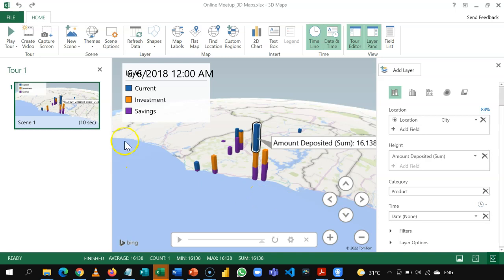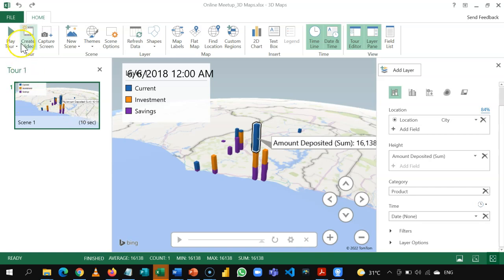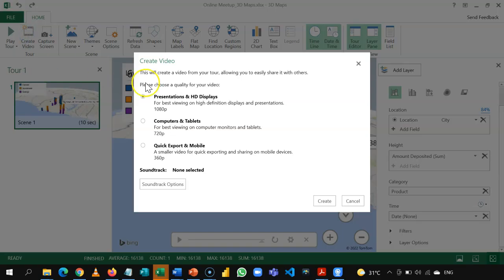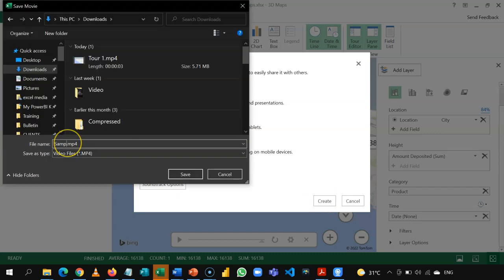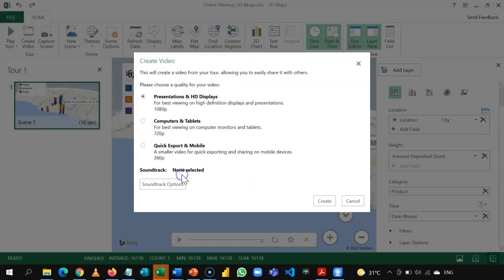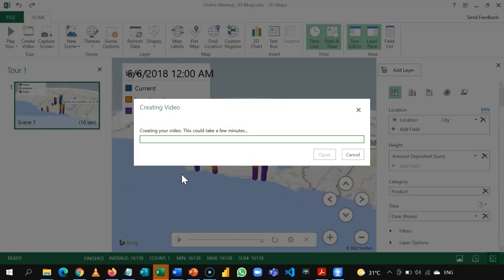Now, this slide can be saved as a video presentation. So, once you are done with this, you can create a video presentation out of it. I prefer the first one. So, I will select this and then I will choose create. You can add soundtrack options and all that. So, I will choose create. So, let me name this sample video. And then I will save this in my folder. So, it takes a few minutes to create a video.